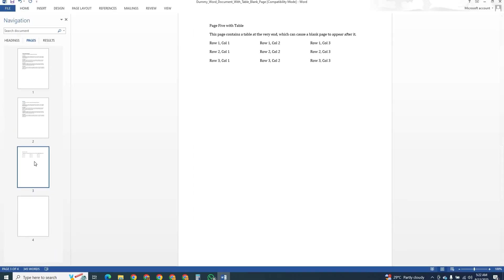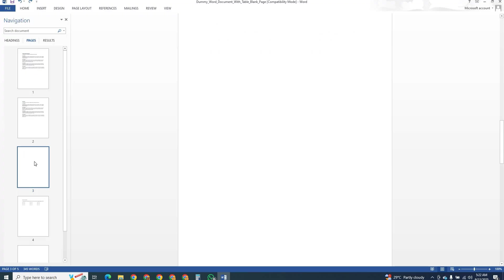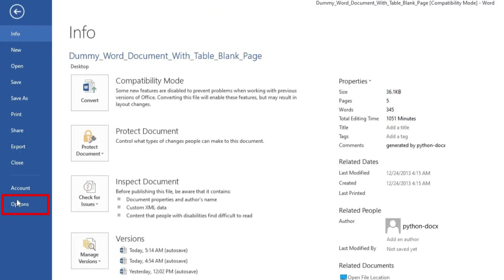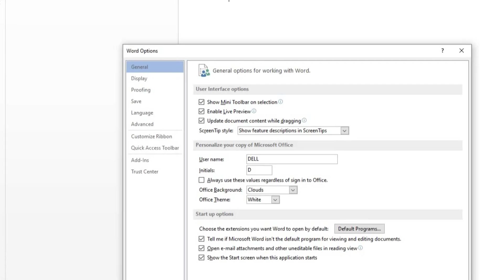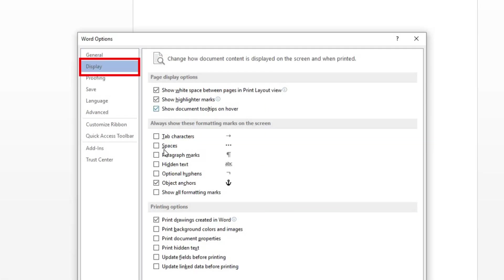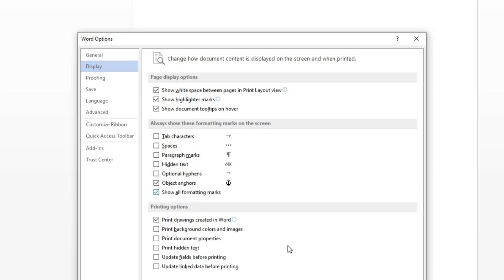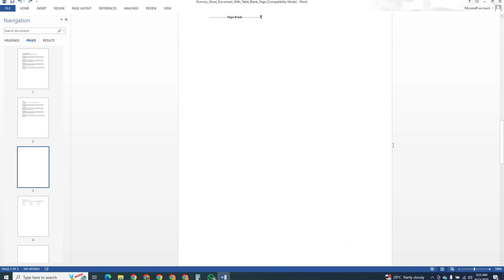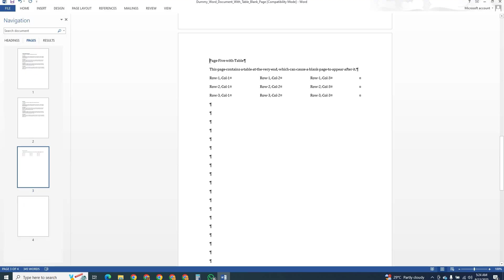Sometimes the problem comes from page breaks or section breaks. To see them, go to file, choose options and then click display. Turn on the option that shows formatting marks. Now you will be able to see breaks or paragraph marks that are adding the extra page. Highlight them and delete them and the blank page should disappear.